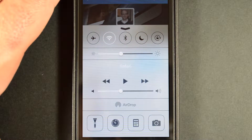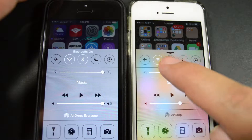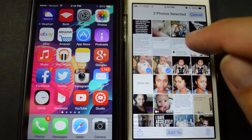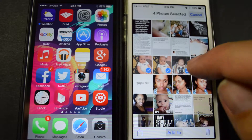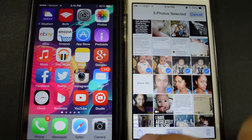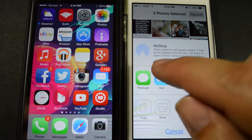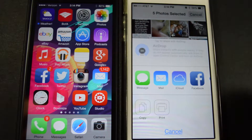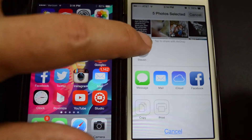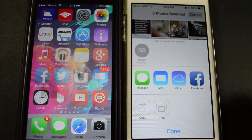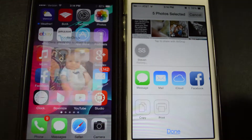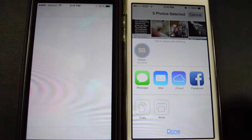Within Control Center is a pretty useful function called AirDrop. It allows you to share photos and videos with another iOS device that's on the same Wi-Fi network. I use this mainly when my mom comes over and I want to share a bunch of baby pictures and don't want to have to send them all through email or text. It works really well and is super convenient.